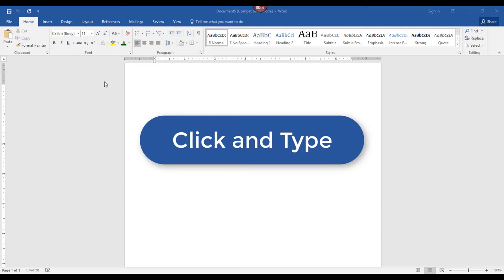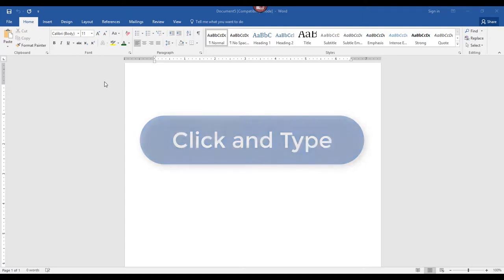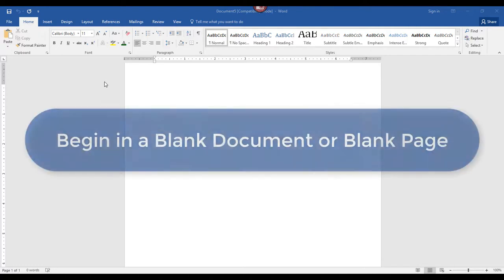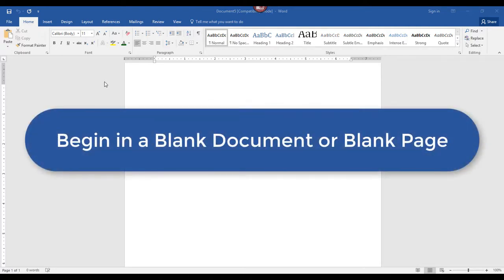It can come in handy and help you format your document faster if you need to start typing in a specific area in your empty document or empty page. The only caveat is that you have to be in a blank document or at least on a blank page.